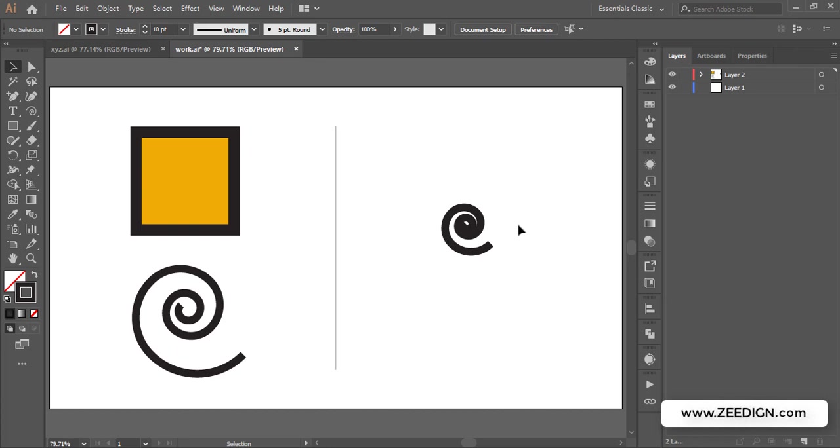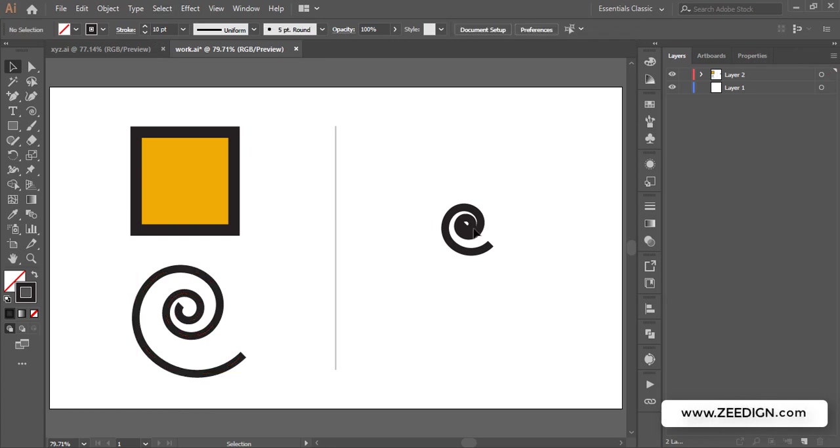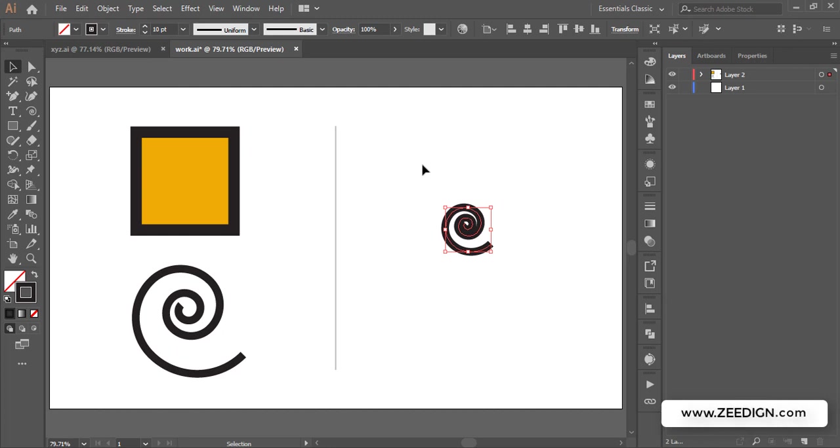What is making this happen is that the stroke size here when the size of object was this big, the stroke size is 10 point. And even here when I reduce the size of my object, the stroke size is still 10 point. So that is actually the problem.